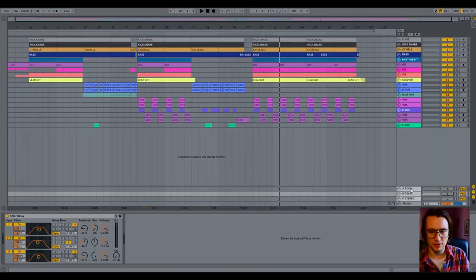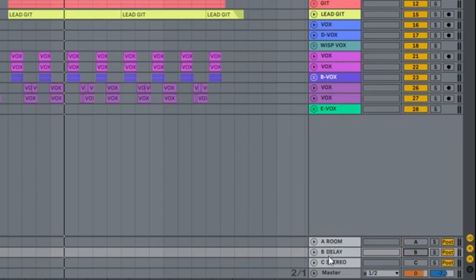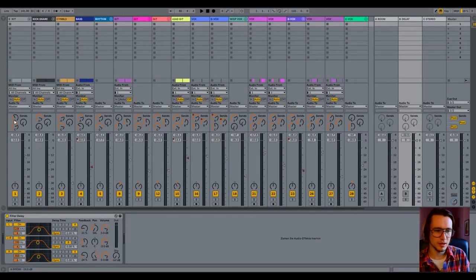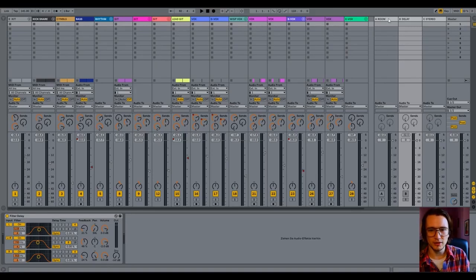Throwing reverb and delay on top of your vocals, or in a separate bus that is fed with your vocals, will help you to blur the contours and edges of your vocal sounds so they become a part of the overall sound in the mix. Here's a room, a separate delay, and a separate stereo track where I send — using these little send switches — all the different tracks that I want to have some extra room effect or some extra delay effect on.